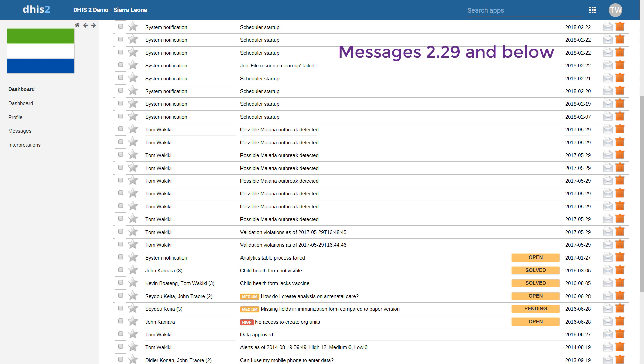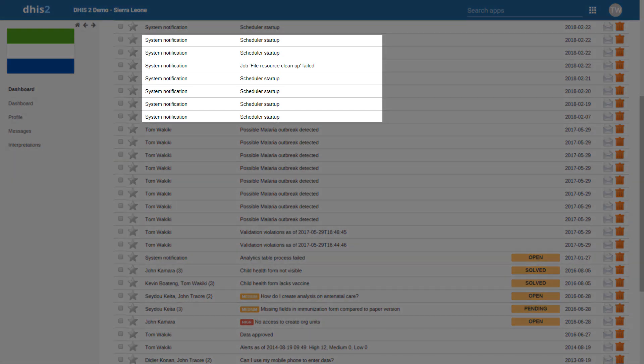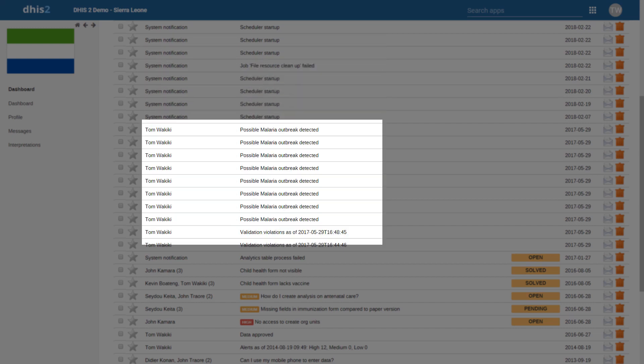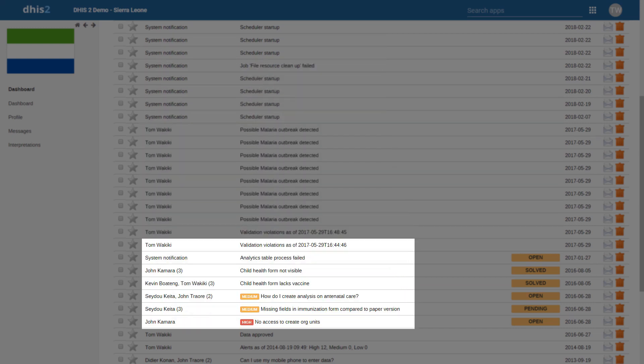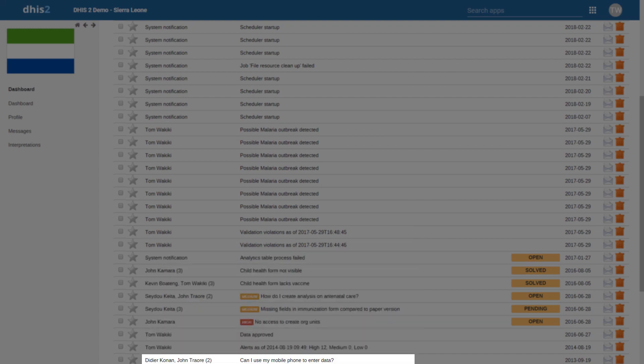If we review the app in DHIS 2.29 and other previous versions, we can see that all of the messages are in one location. This includes system-generated messages identifying problems with the system itself, validation notifications identifying areas in which the data may need to be reviewed, tickets that need to be solved, as well as direct messages that may have been sent to the user.